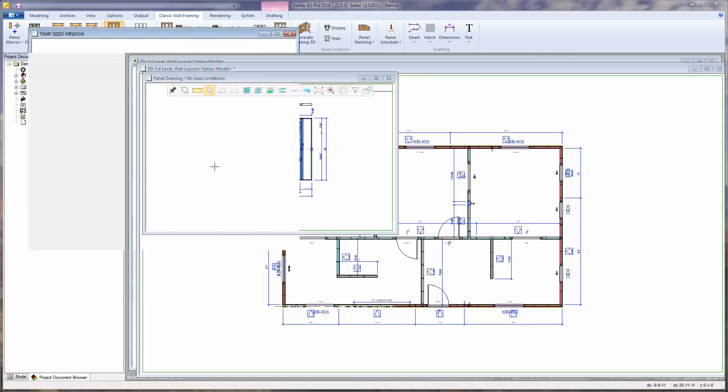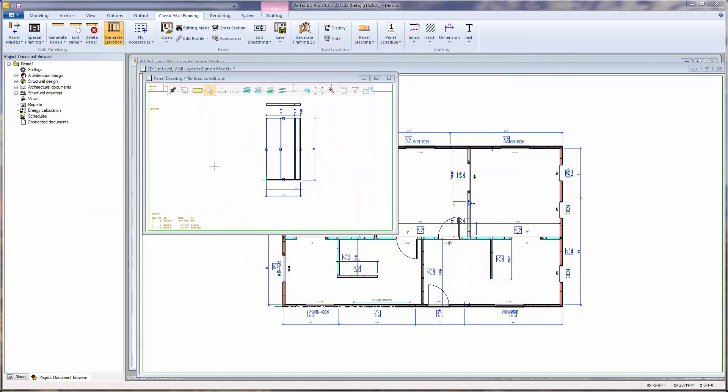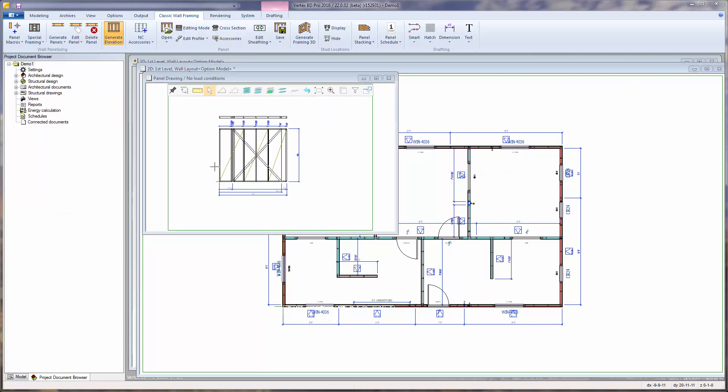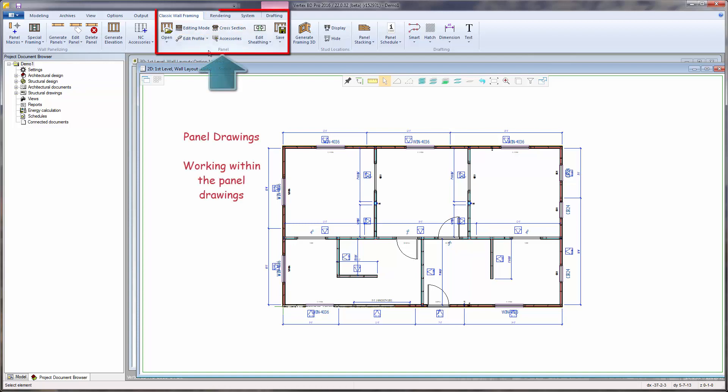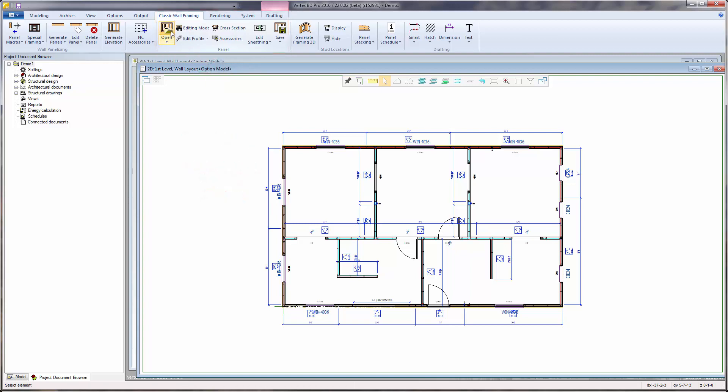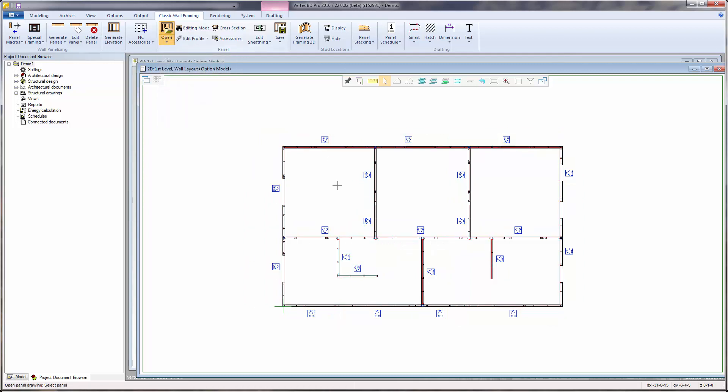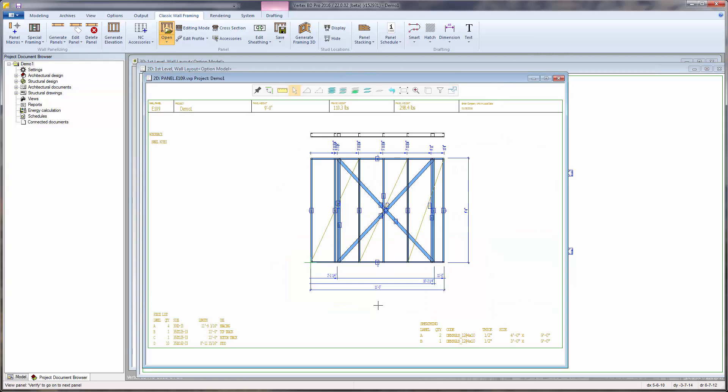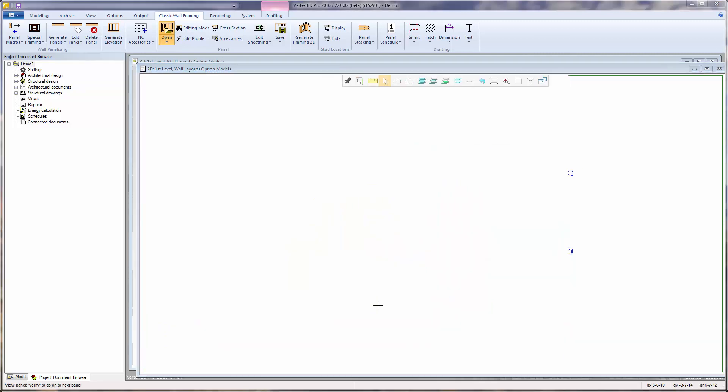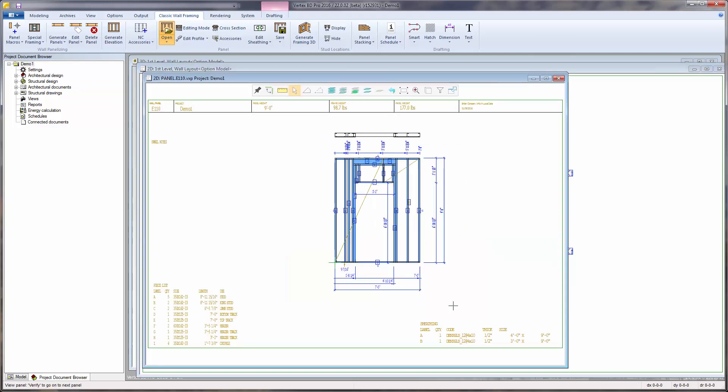Once the panel elevation drawings have been created, it's a good time to press Ctrl-S to save the project. The functions within the panel group apply to the individual wall panel shop drawings. The Open function allows individually selected wall panel shop drawings to be opened for viewing and or editing.